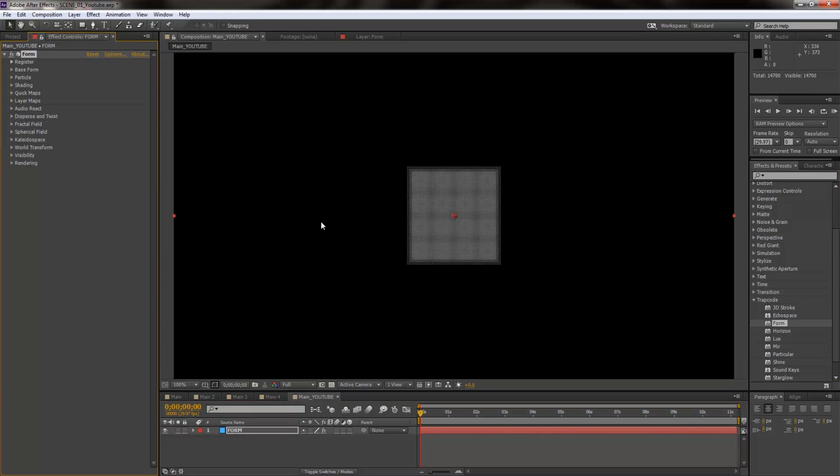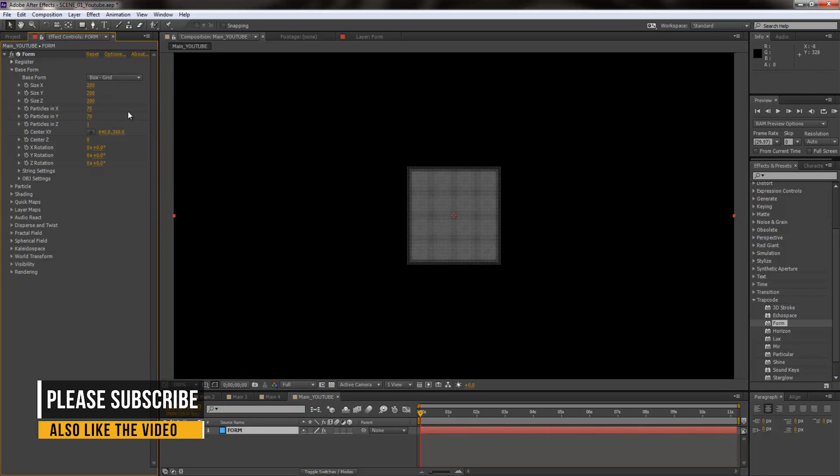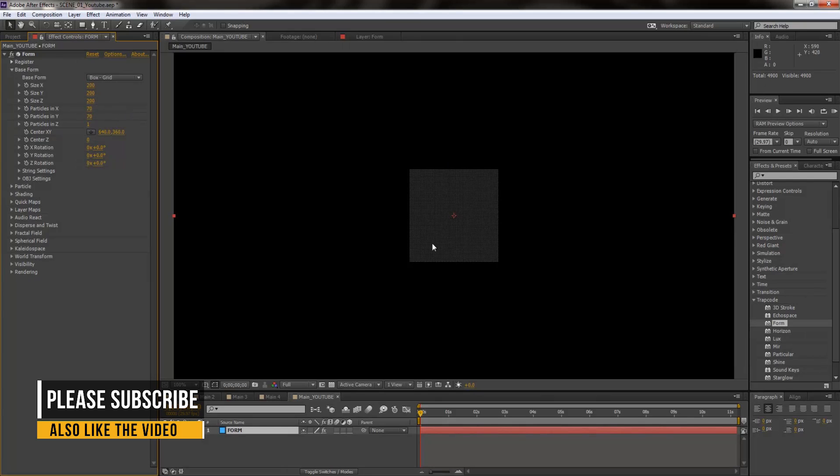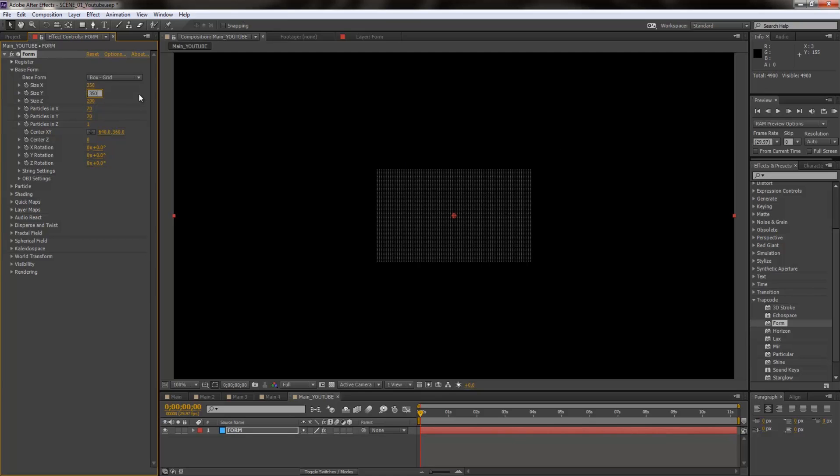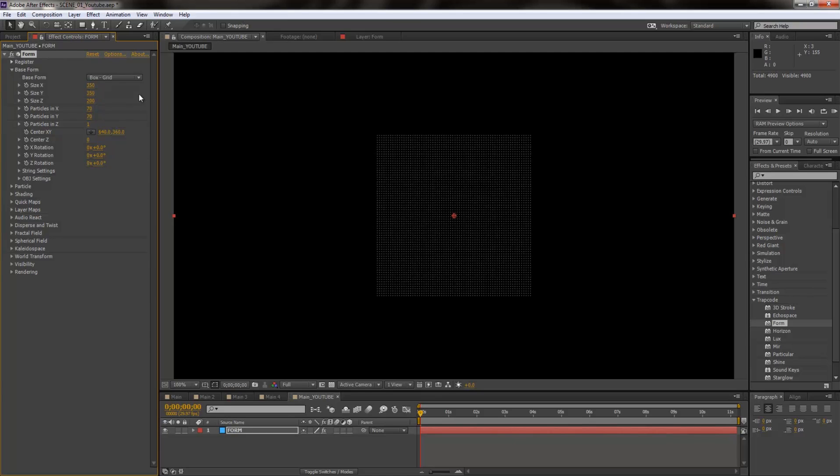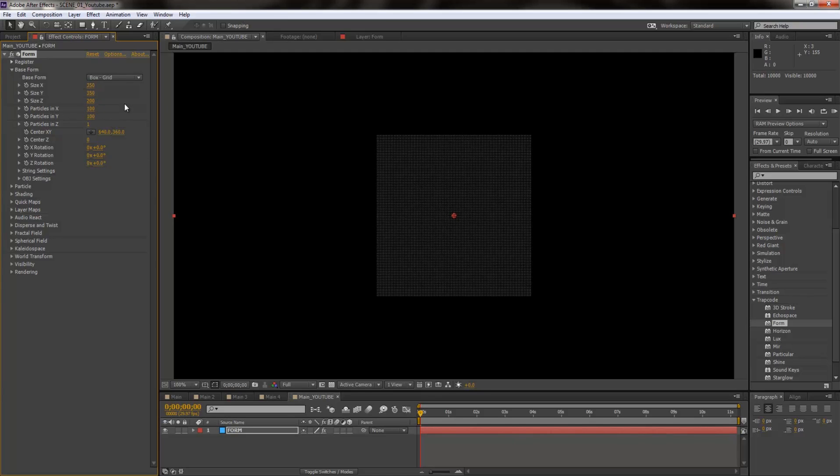I am going to open up base form and I'm going to go to particle Z. I'm going to bring it down to one so we just have one particle sheet to work with. This is going to go a lot easier on the rendering. I'm going to increase the size of X and Y, so I'm going to take it from 200 to 350 and 350.